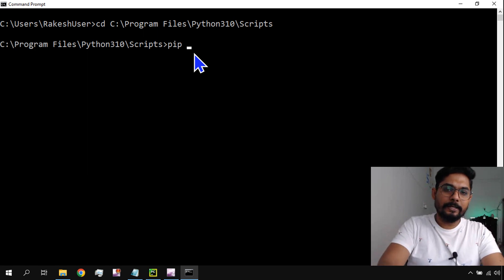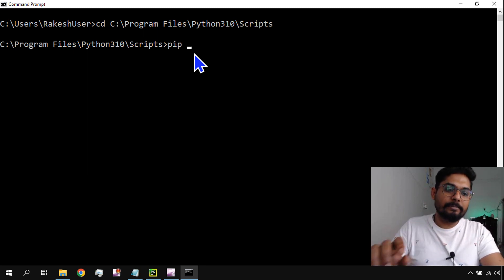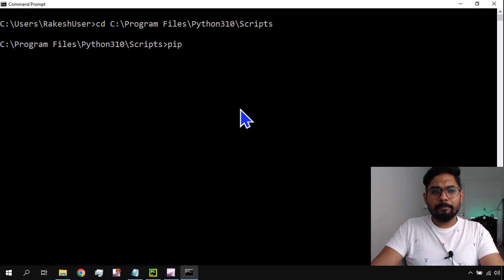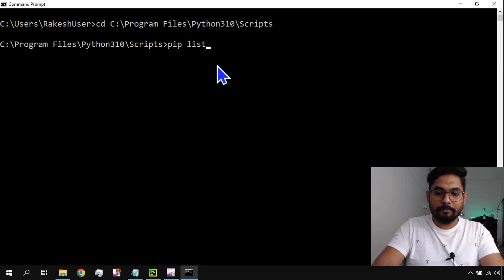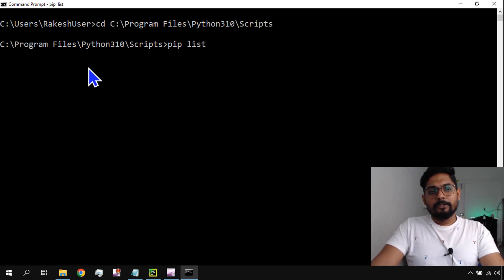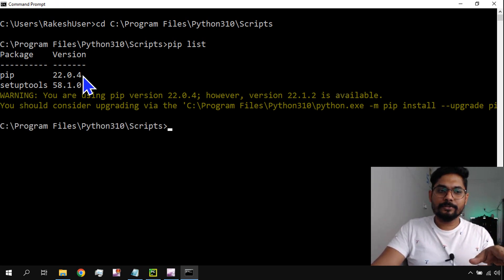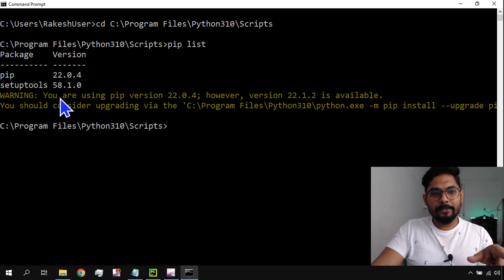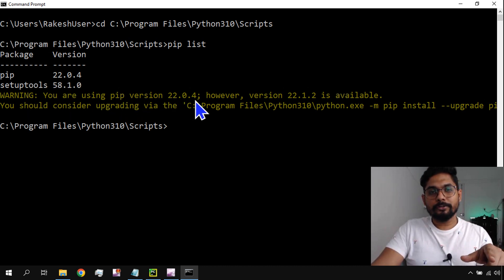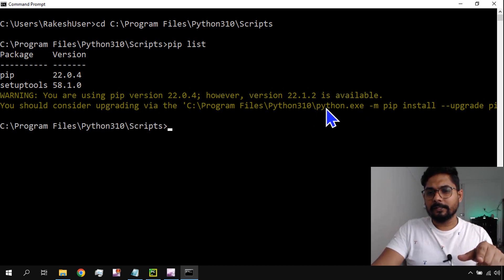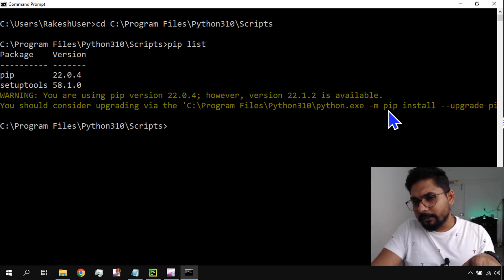Now I want to list what packages are currently available on my system. In the Scripts folder you can see pip3, pip — these are available. When I type 'pip list', it shows the currently installed packages. I have two: pip and setuptools. It also gives a warning that pip 22.0.4 is installed but version 22.1.2 is available.